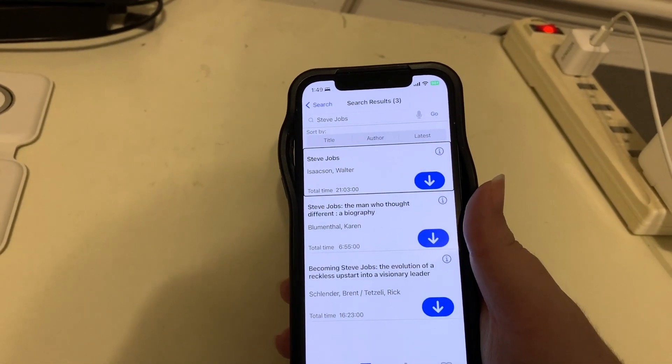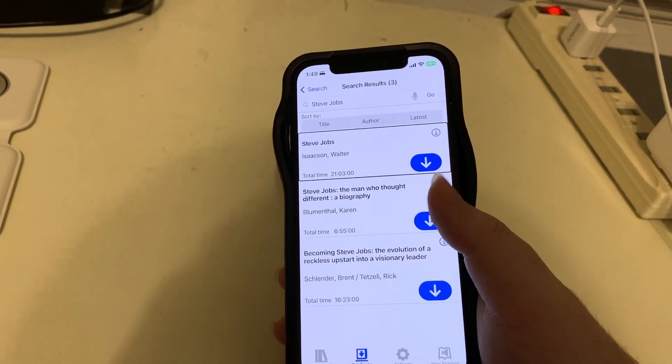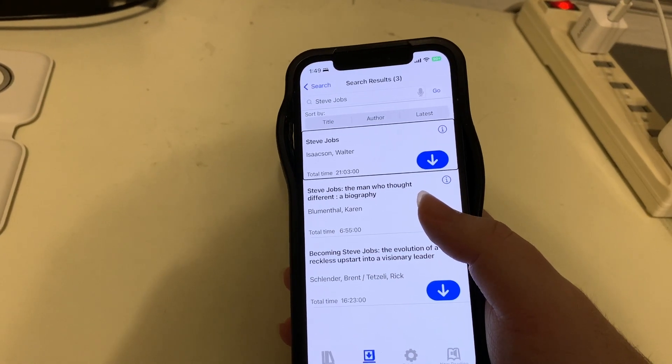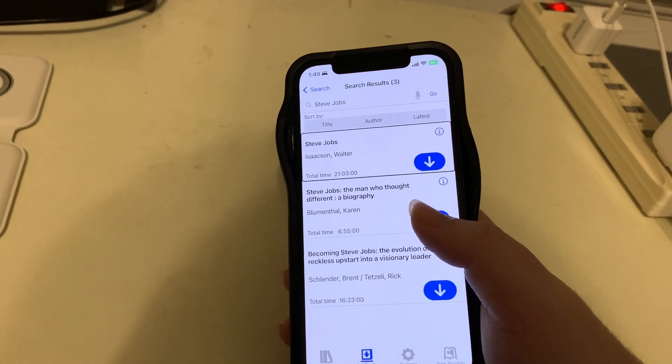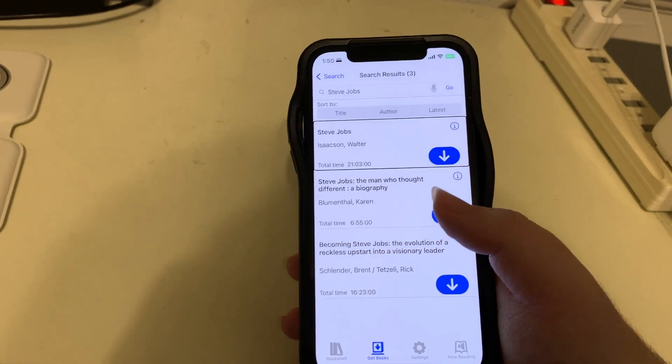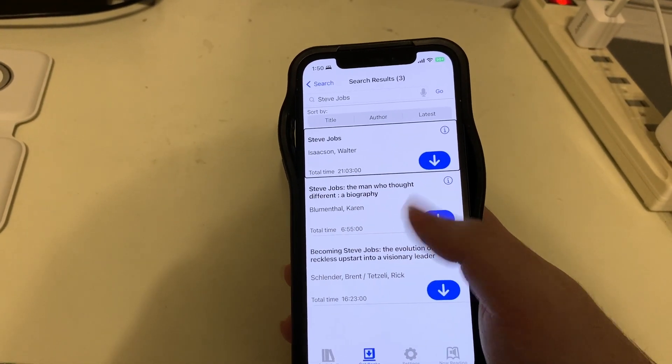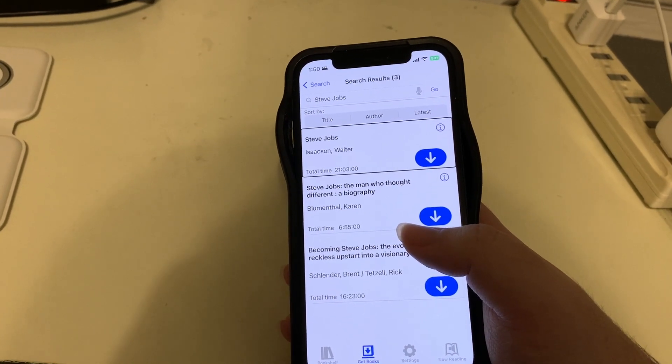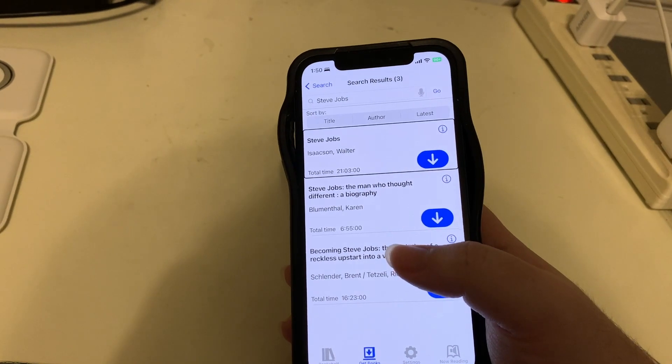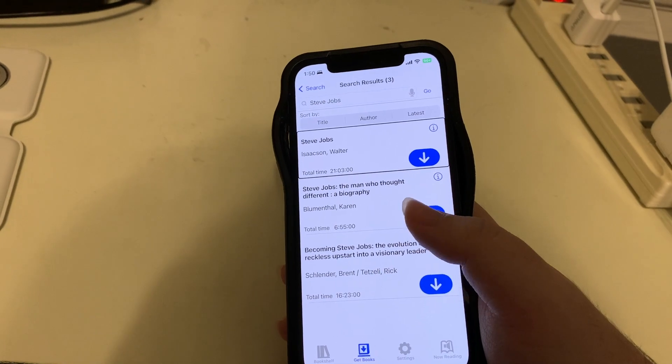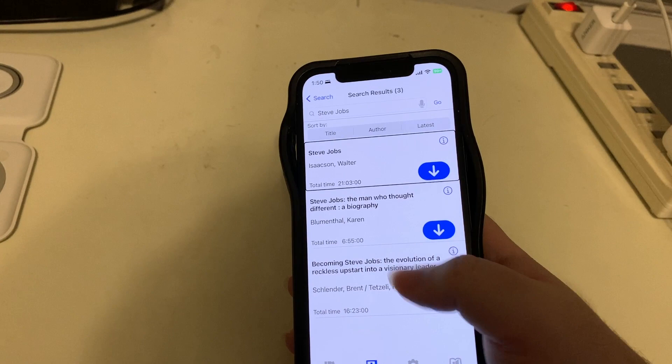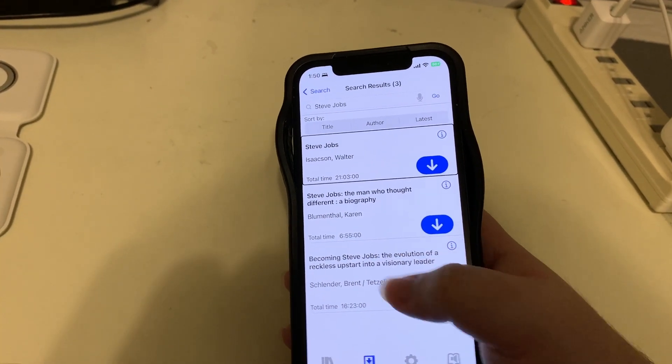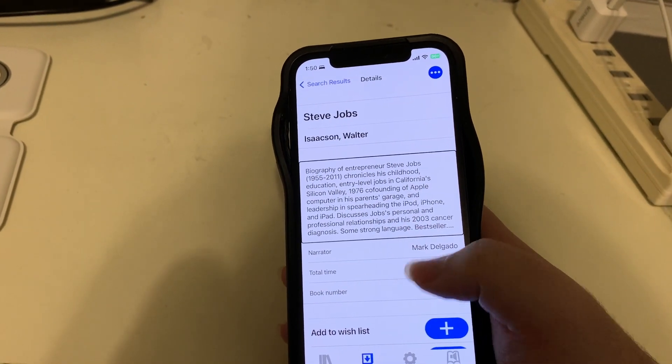So we have a few things we could do here. If we double tap, it would bring up a prompt asking if we want to download the book. But if we flick down, there are actions available. We can get more info, we can download, we can add to wishlist, view all books by Walter Isaacson, and we have a bunch of categories like bestsellers, biography, business and economics, computers.